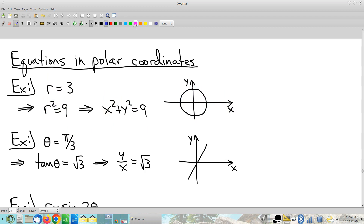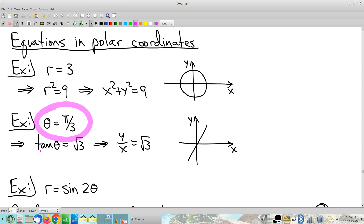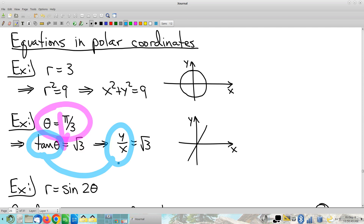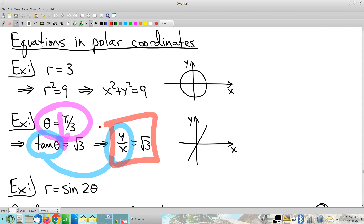A different trick: θ = π/3. You can think geometrically — remembering r is allowed to be negative, it's this whole line. But if you didn't notice that, take the tangent of both sides. The left side turns into tan θ = y/x, which I have a preexisting conversion formula for. Then y = (tan(π/3)) · x, which is a straight line through the origin.